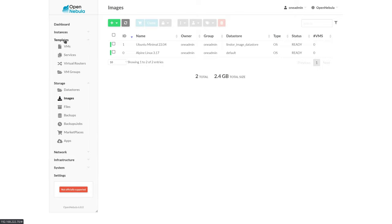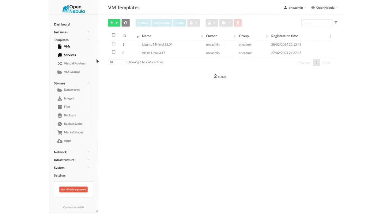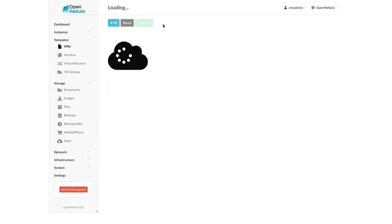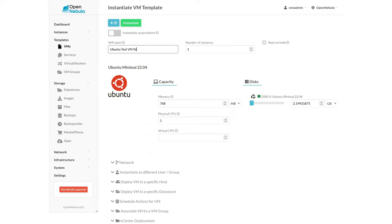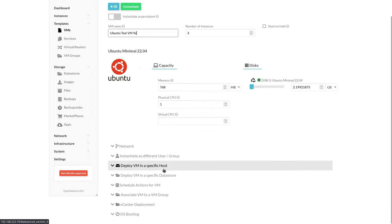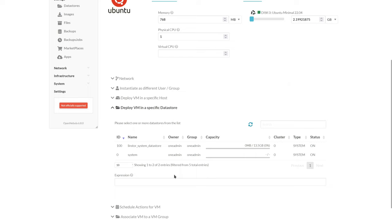We can now go ahead and navigate to our template list for our VMs, go into our latest Ubuntu image and instantiate it. We'll give it a name here and plan for creating three instances with the percent I. Bear with me for just a moment while I find where to set the system data store and target the LinStore system data store.